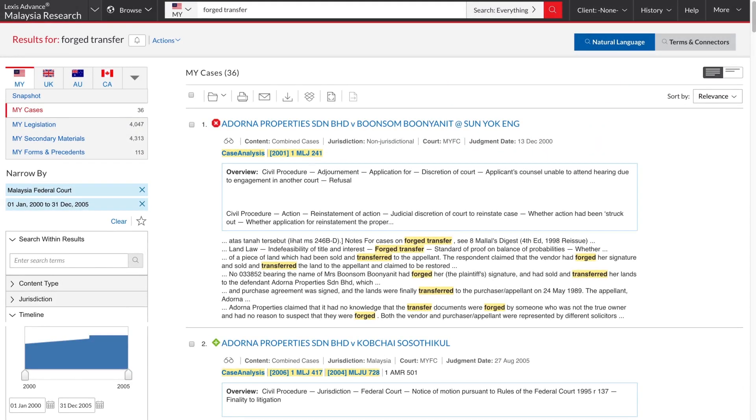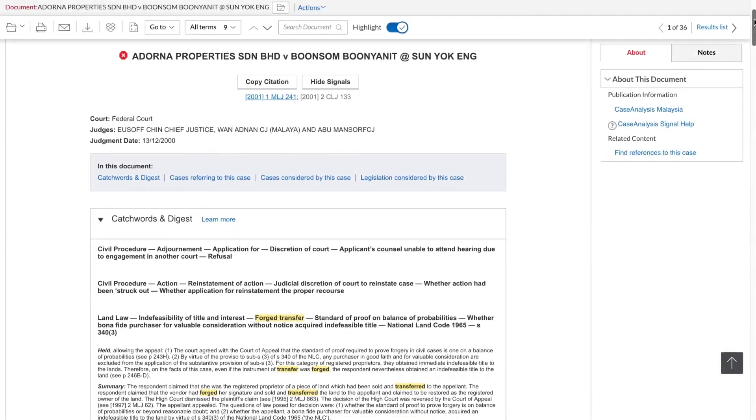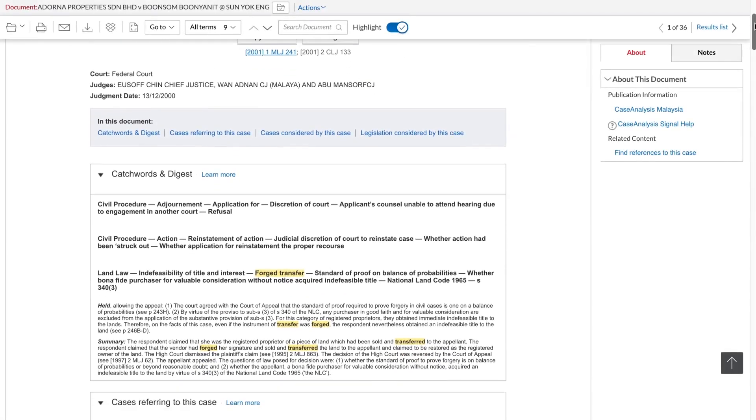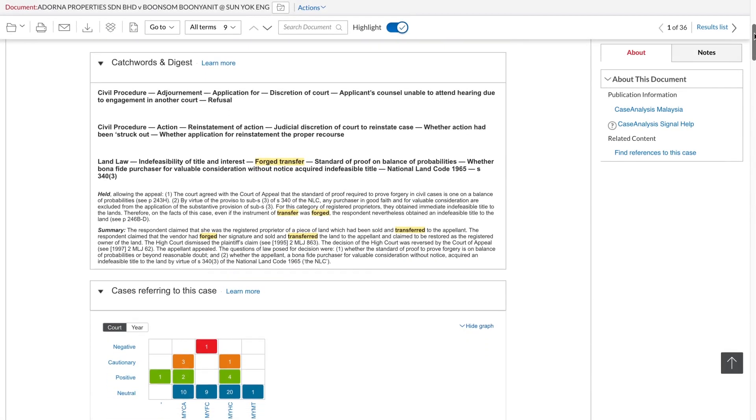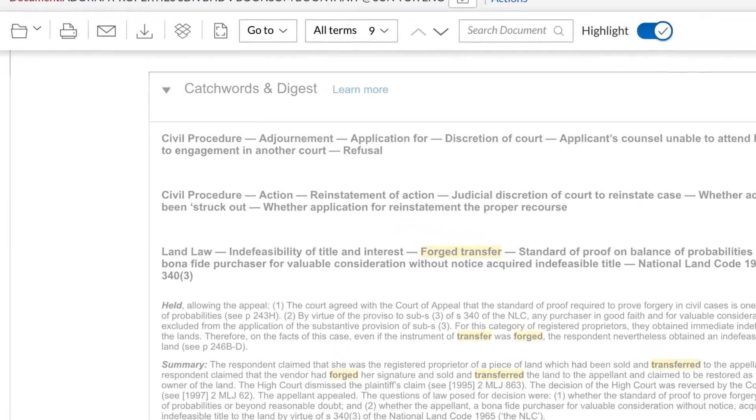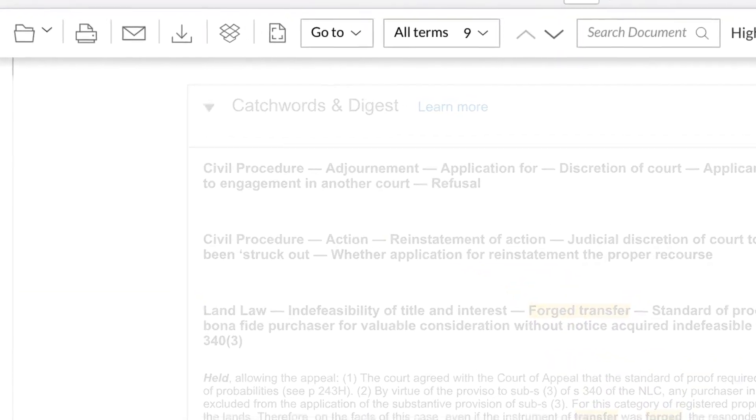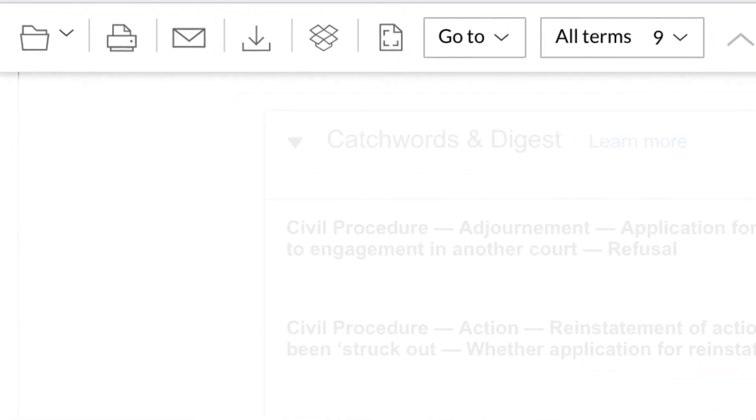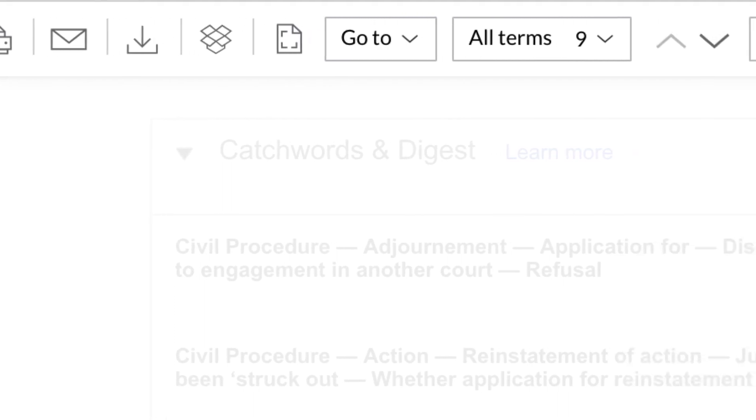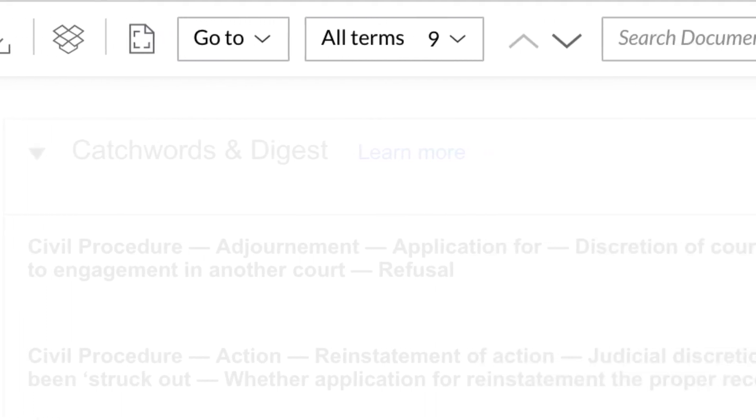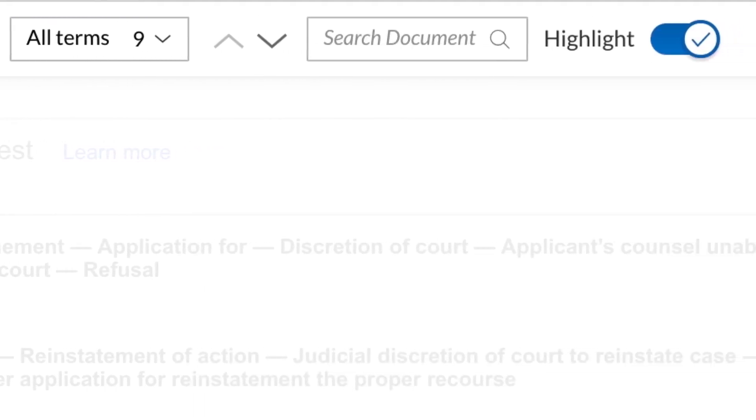Let's have a look at a document, the KCitator document for Adona Properties v Bunsen Bunyanit. This document toolbar is always located at the top of the screen and gives quick access to many key functions: document navigation, print, email, download, search within document, hit highlighting and so on.